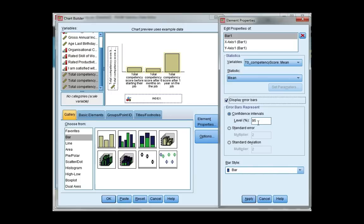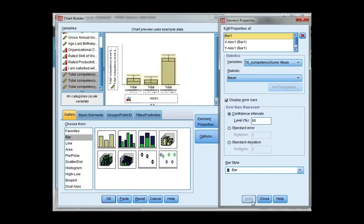I want to include error bars and I'm going to leave it at the 95% confidence interval level. And then by default, the statistic that will show is the mean, which is what I want, so I'll leave it. Click apply. And then your error bar should be seen in the gallery. And then click OK.